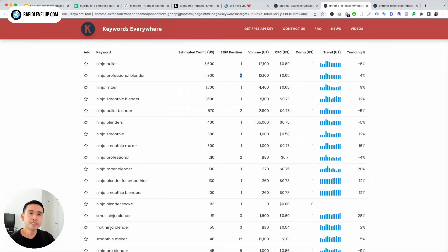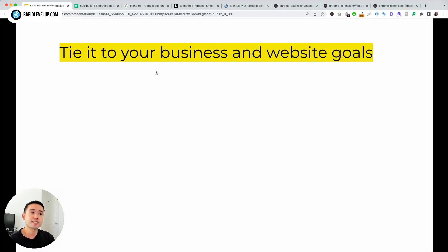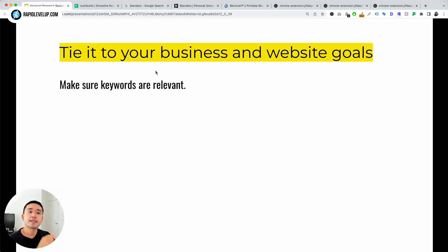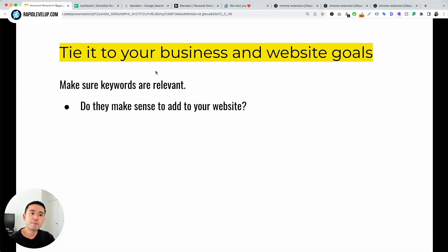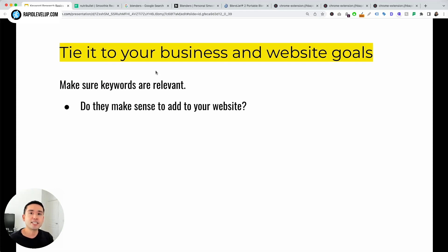These common metrics are really good to know — search volume and things like that. But keep in mind, these metrics are just one part of the story. A more important part is tying it to your business and website goals. Make sure keywords are relevant; ask yourself if they make sense to add to your website. That's why we always start keyword research by building out our seed keywords list — we're just putting in whatever is relevant to our business.